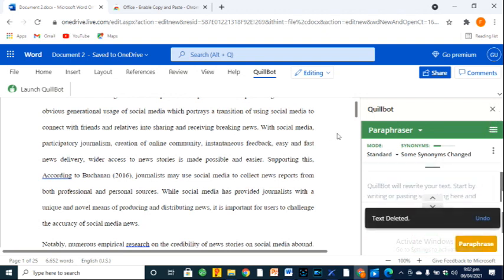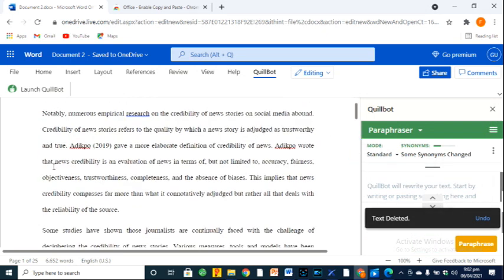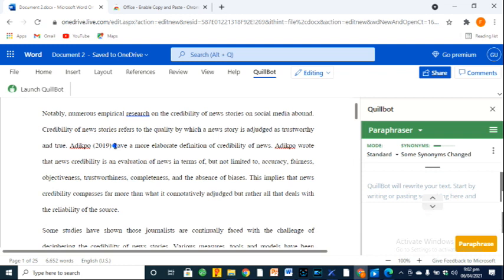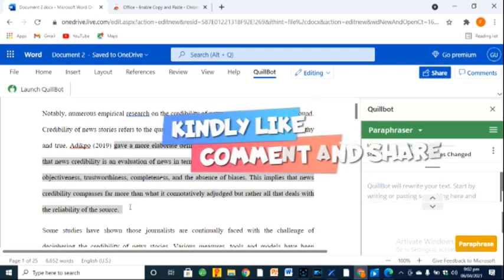You know, using QuillBot MS Word is like using QuillBot Premium for free. Right?